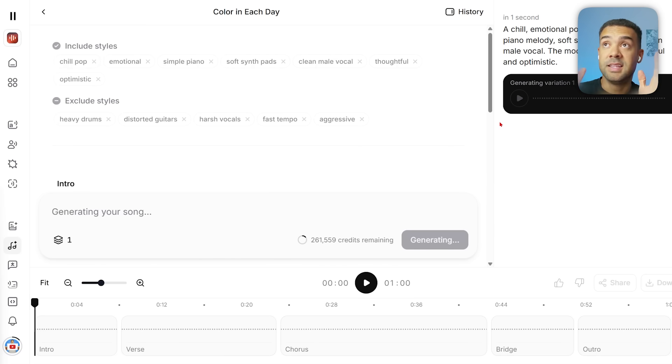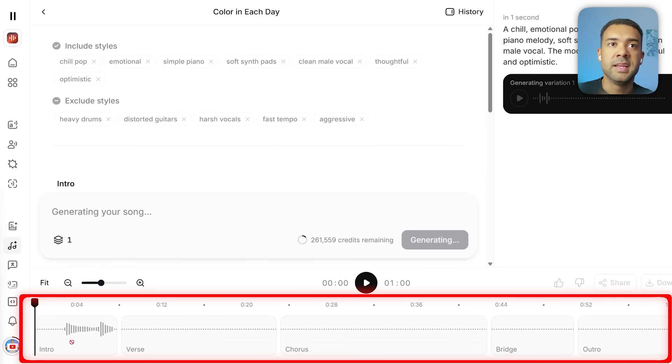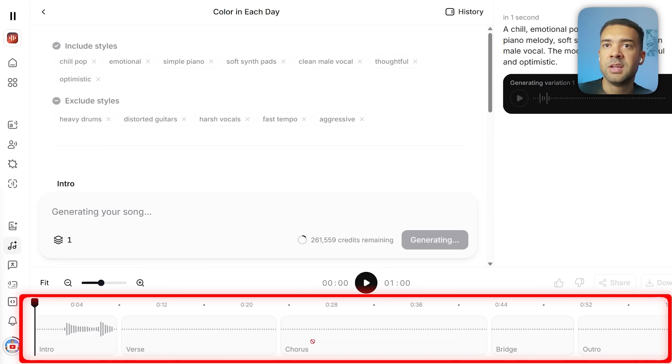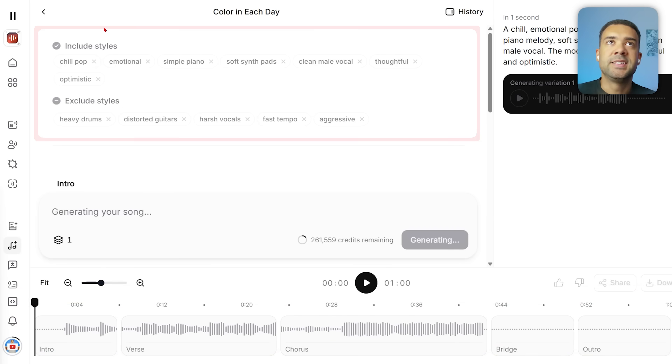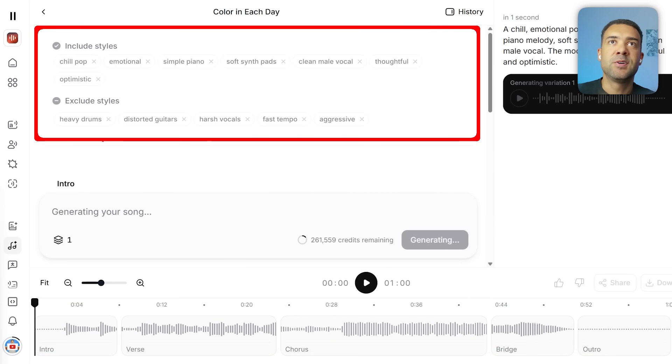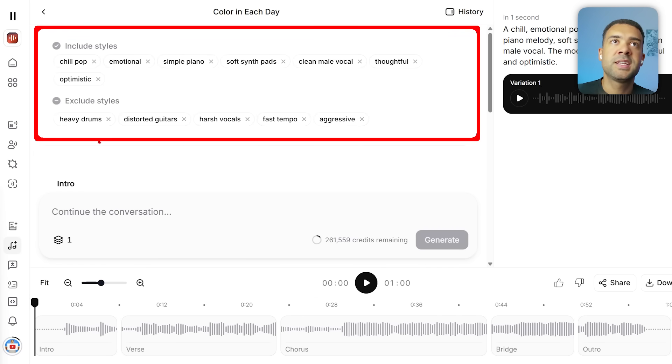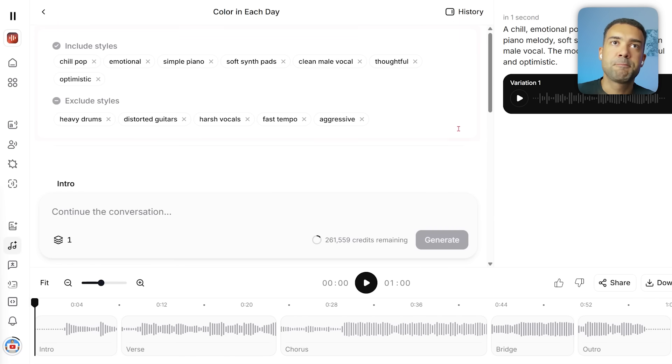Next we're going to see this screen while that song is generated. We can see at the bottom here that it has created the separate sections to the song: intro, verse, chorus, bridge, and outro. They're going to be generated one by one, which we're seeing along the bottom now. We can see here the styles that have been included and excluded from this song. It's going to be a chill pop emotional song with simple piano and soft synth pads, and it's excluded heavy drums, guitars, and stuff like that. Now that's been generated, we can just play this and give it a listen.